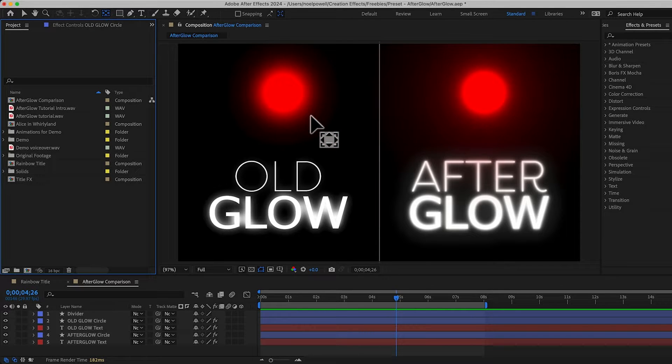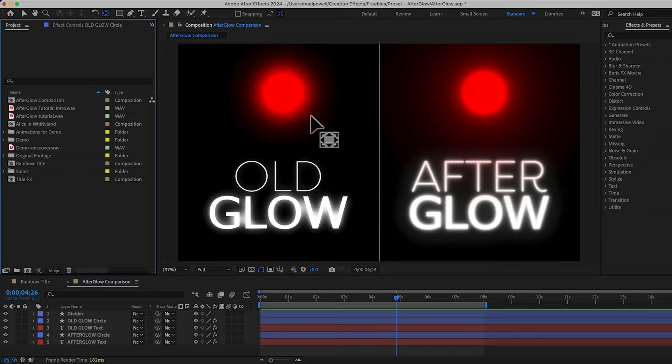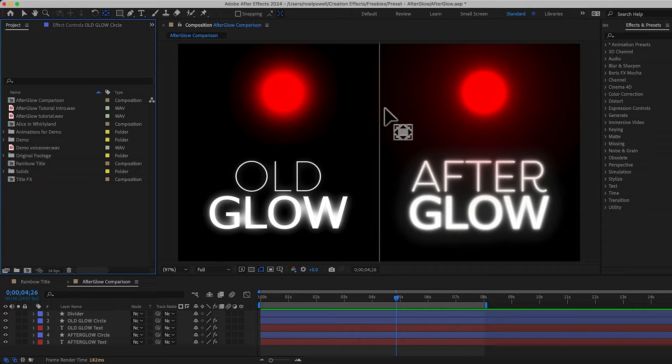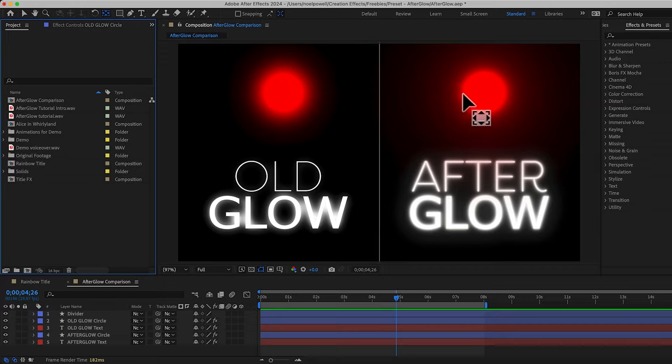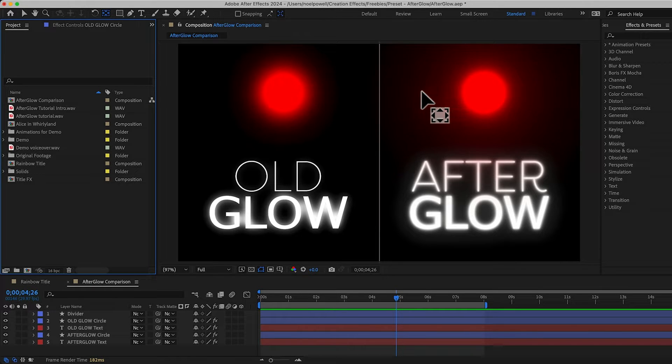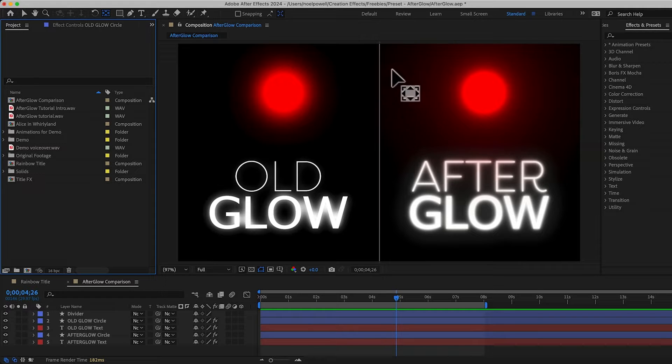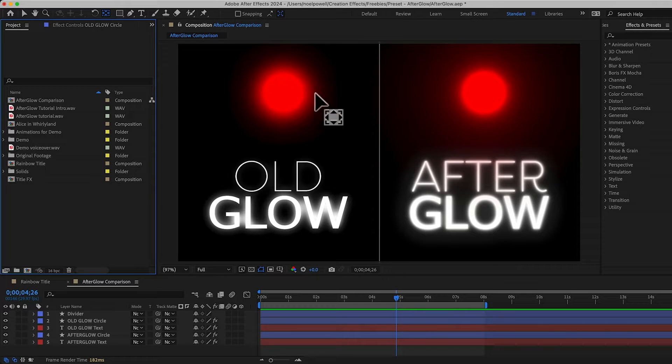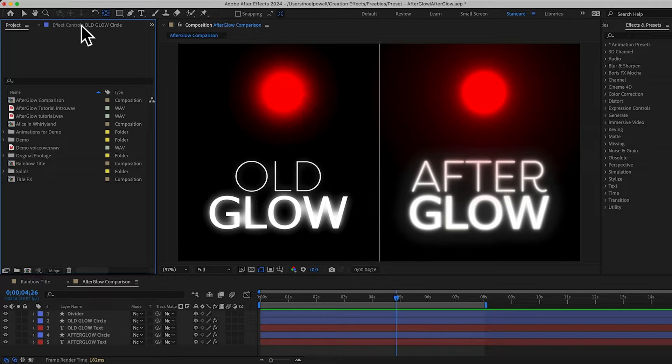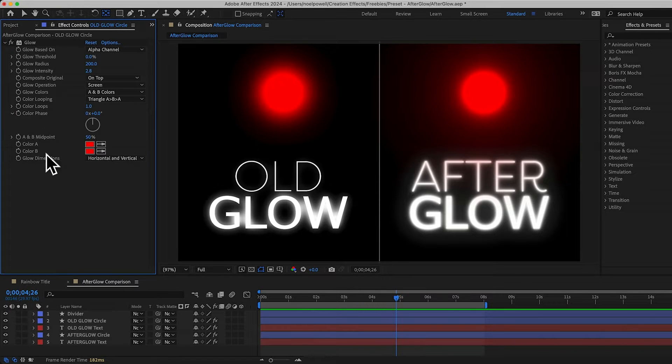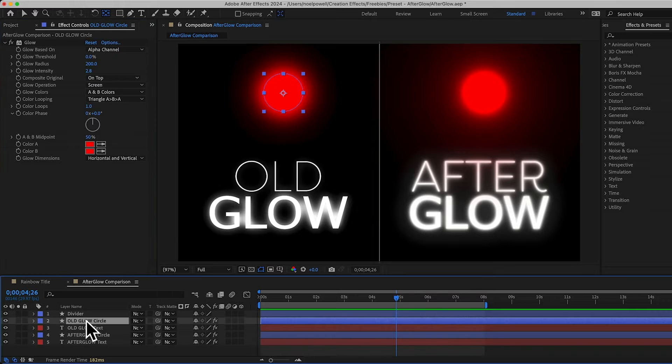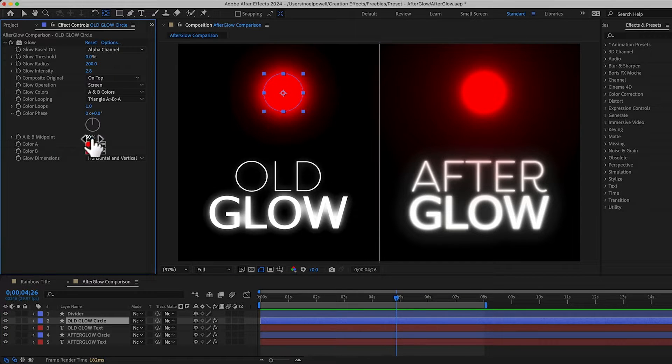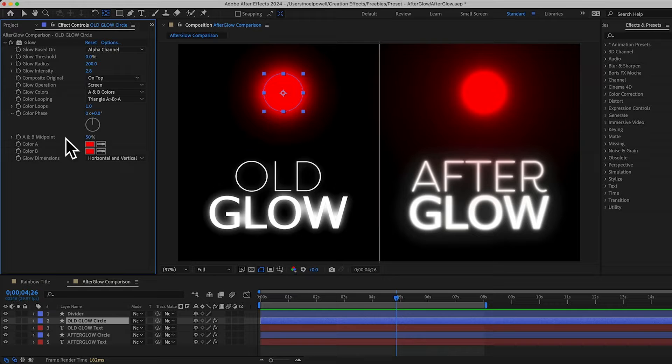So let me point out some differences. First of all, there's the fall off. Here we've got a really bright glow at the edge, and then it dims really quickly at first, but then the fall off is more and more gradual, with a faint glow reaching all the way out here. With the old glow, we basically just have a straight linear gradient from red to black. And they have this A and B midpoint control, which seems like it would help with that, but it doesn't do what you'd expect.